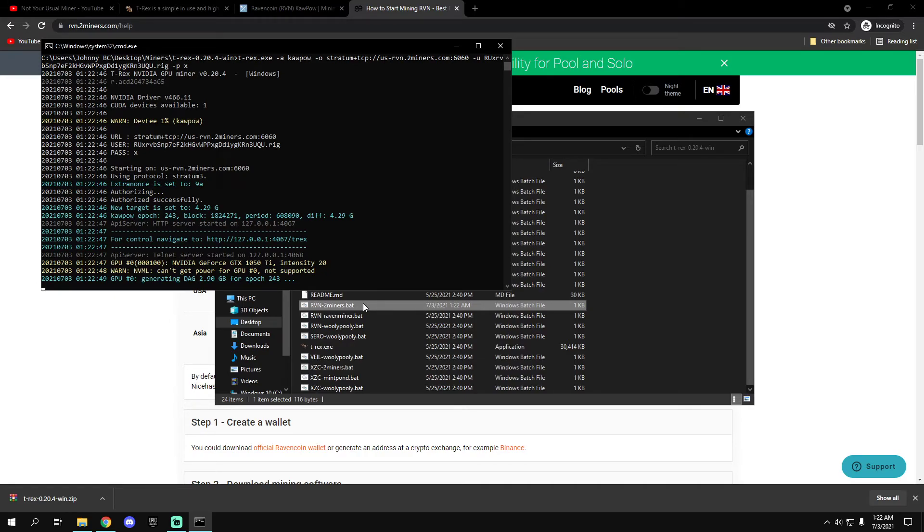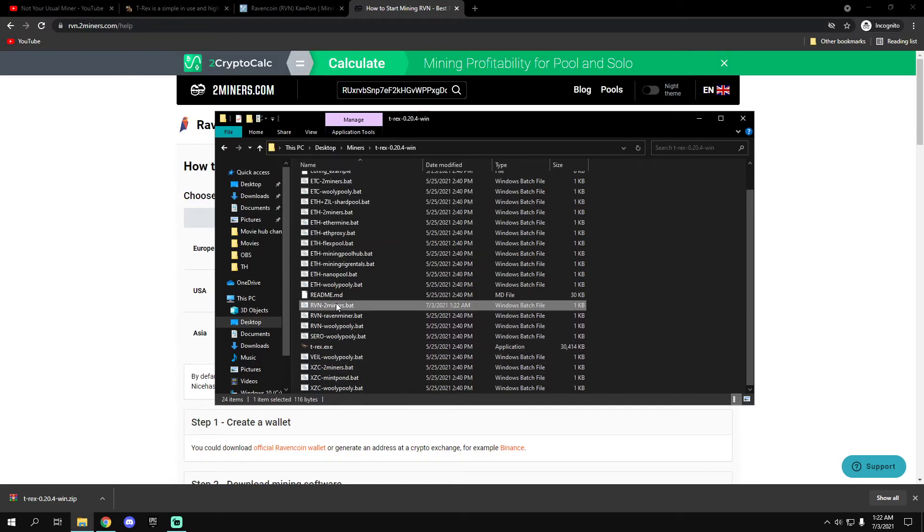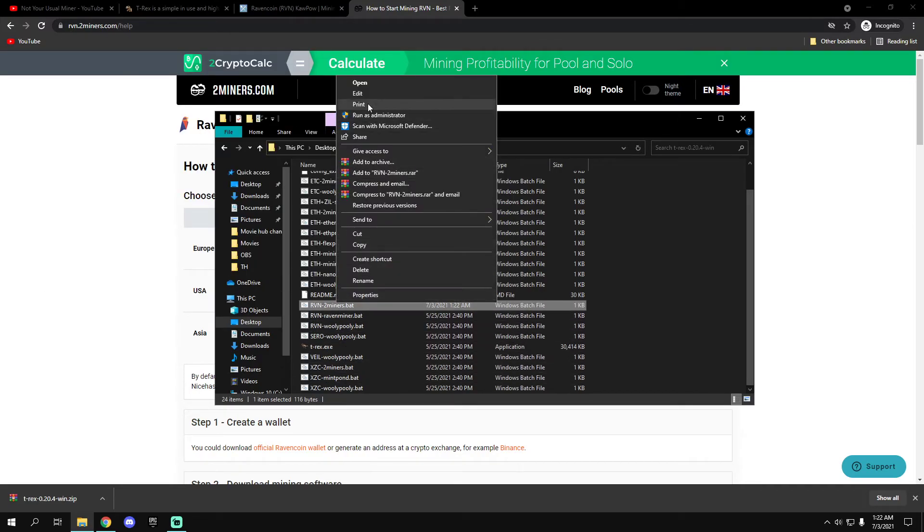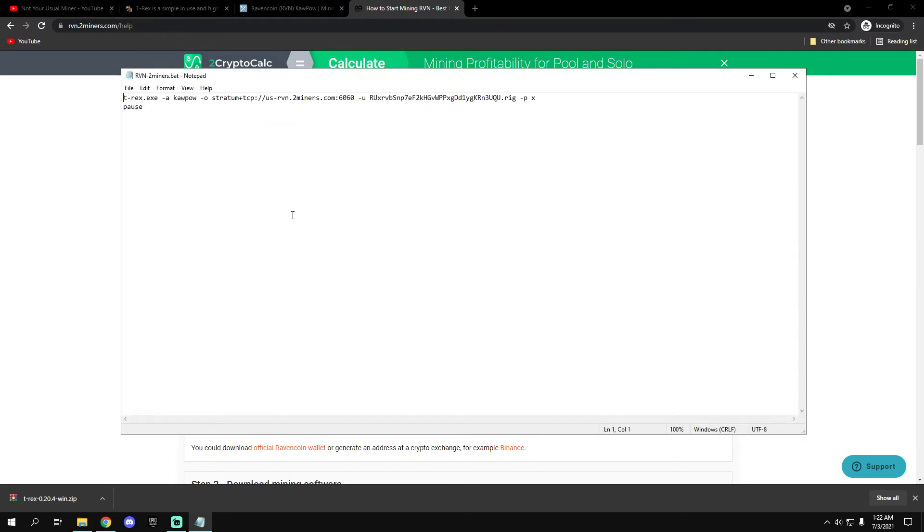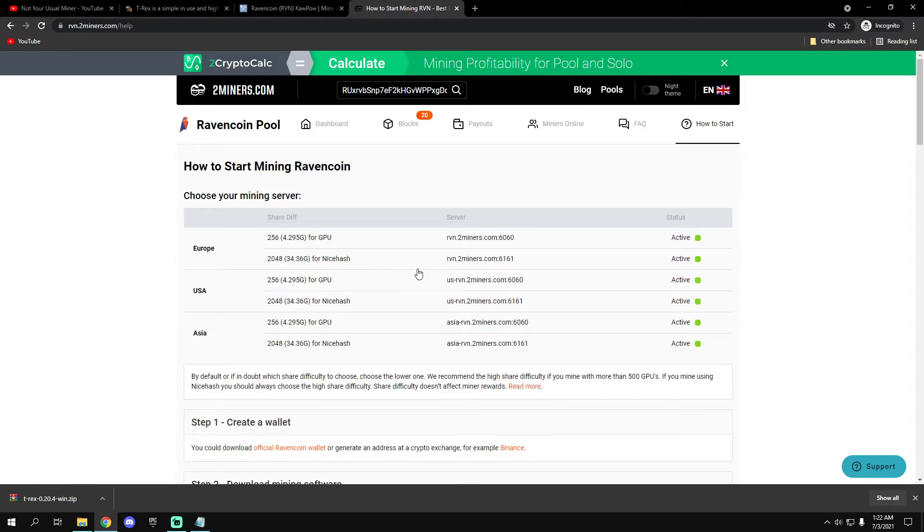It's connected to the server, the US server. So that's it.